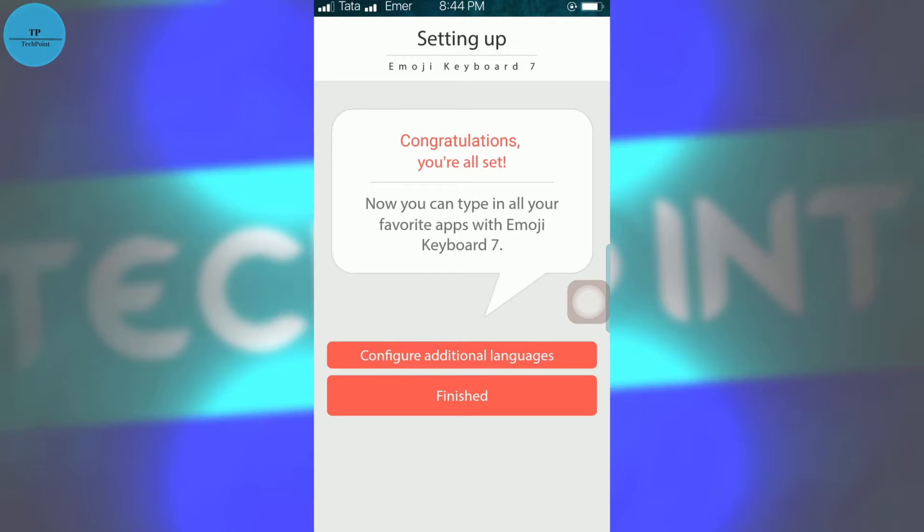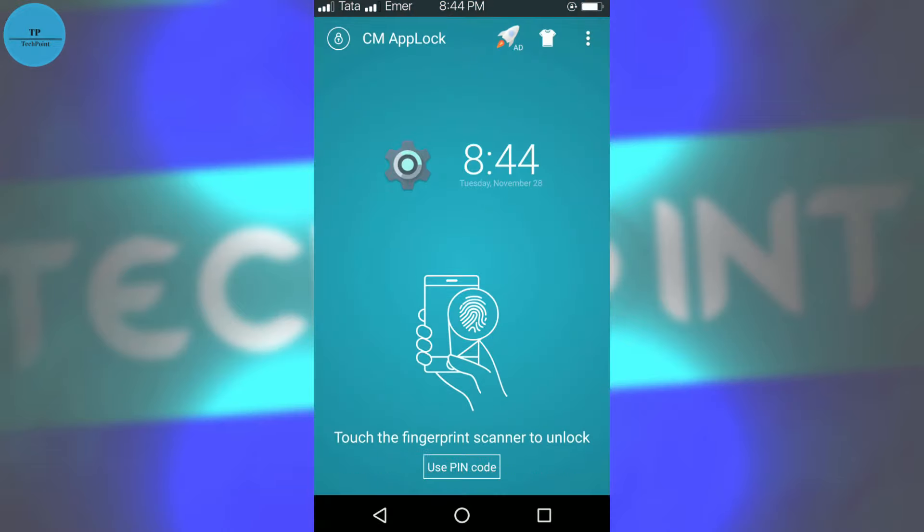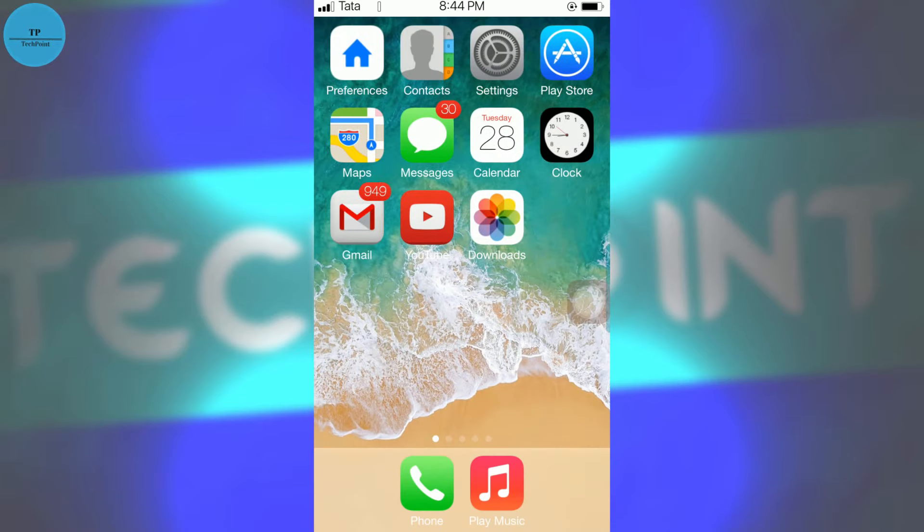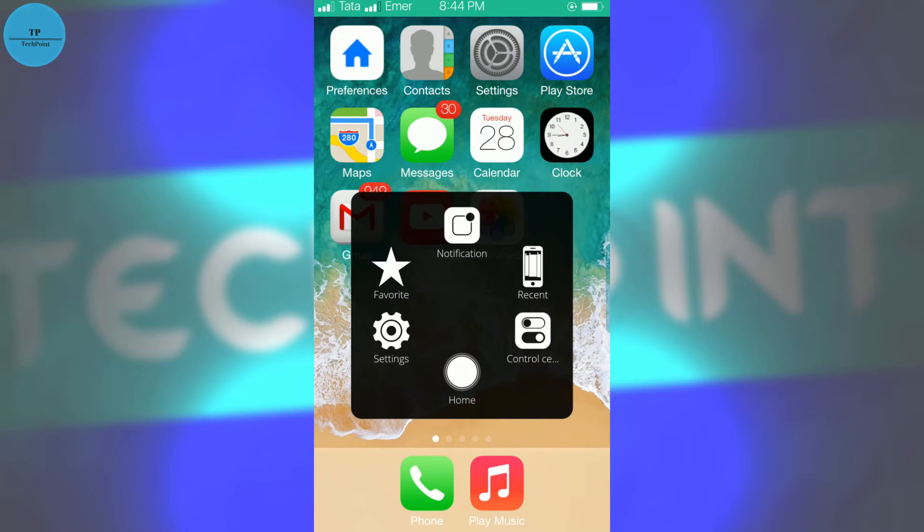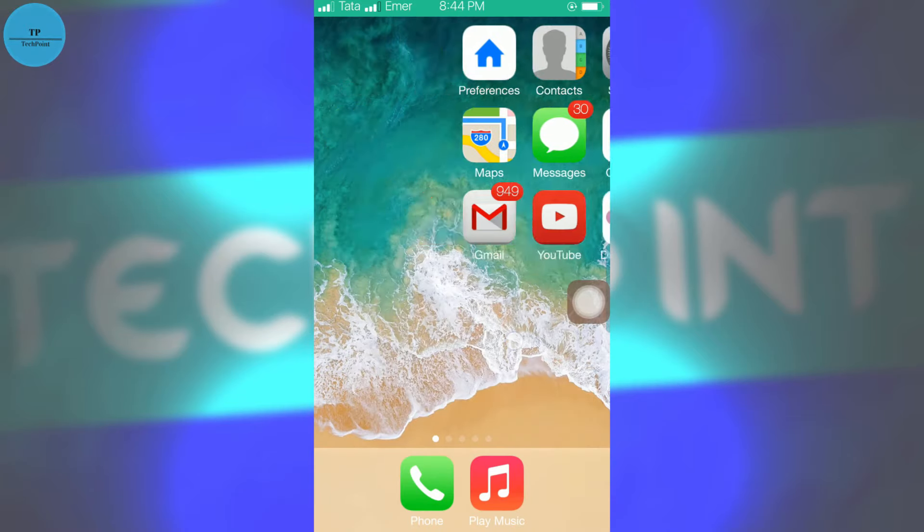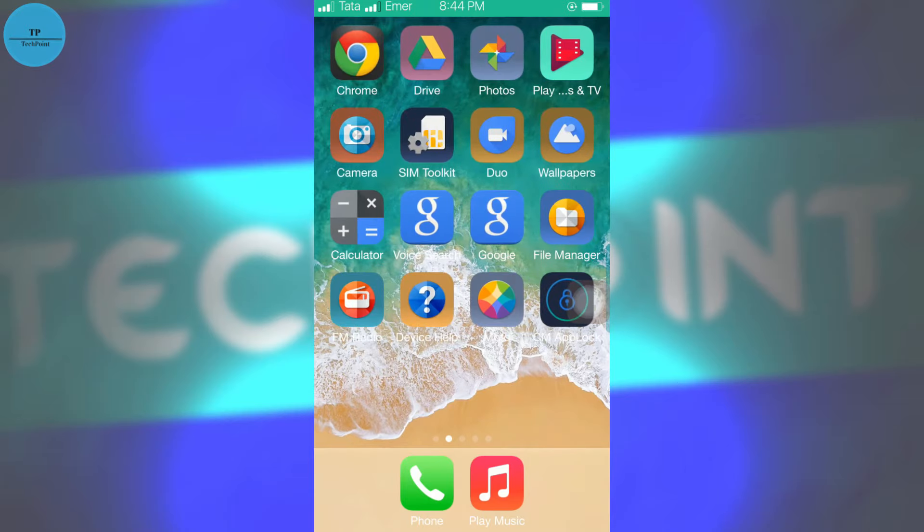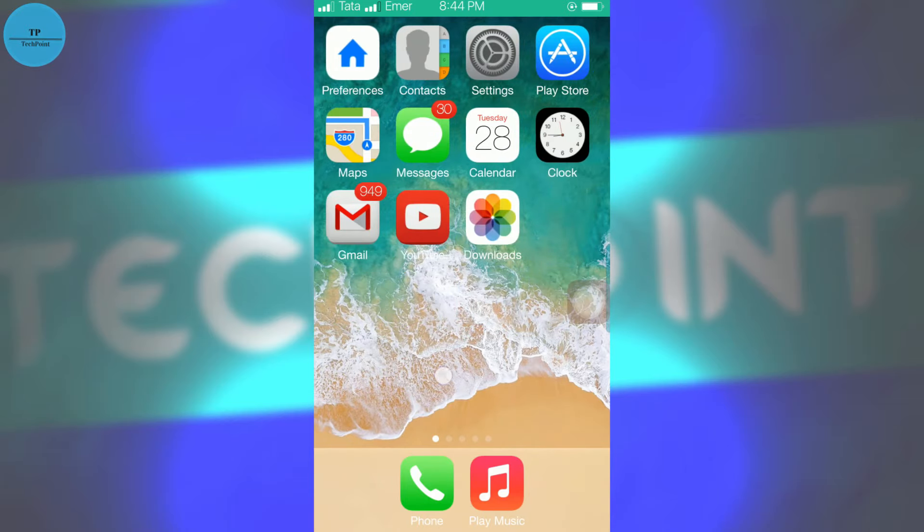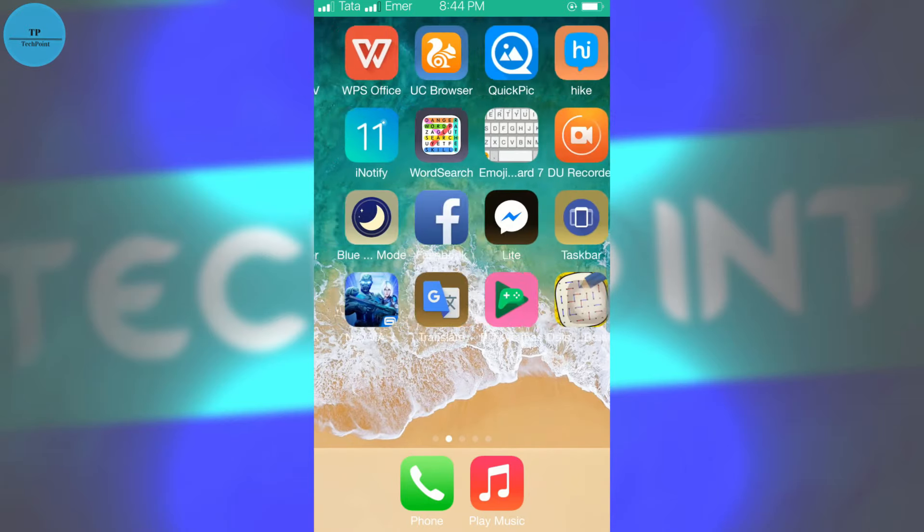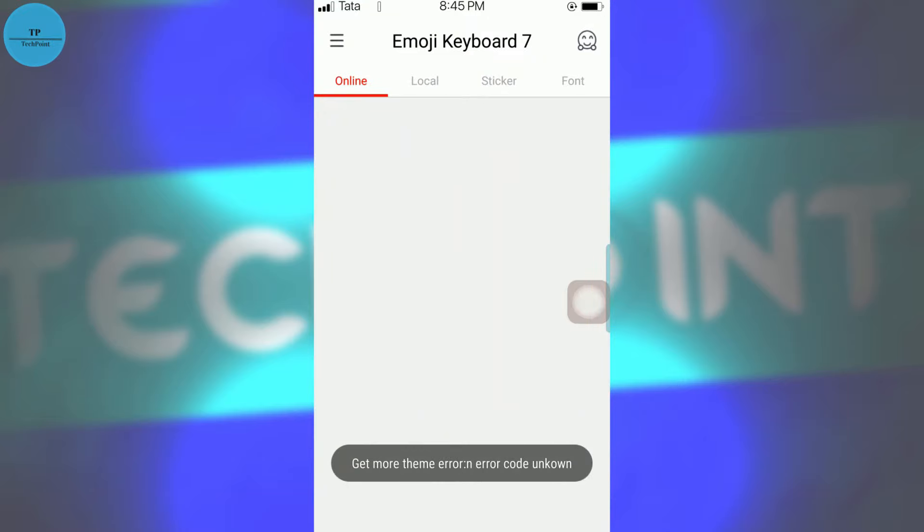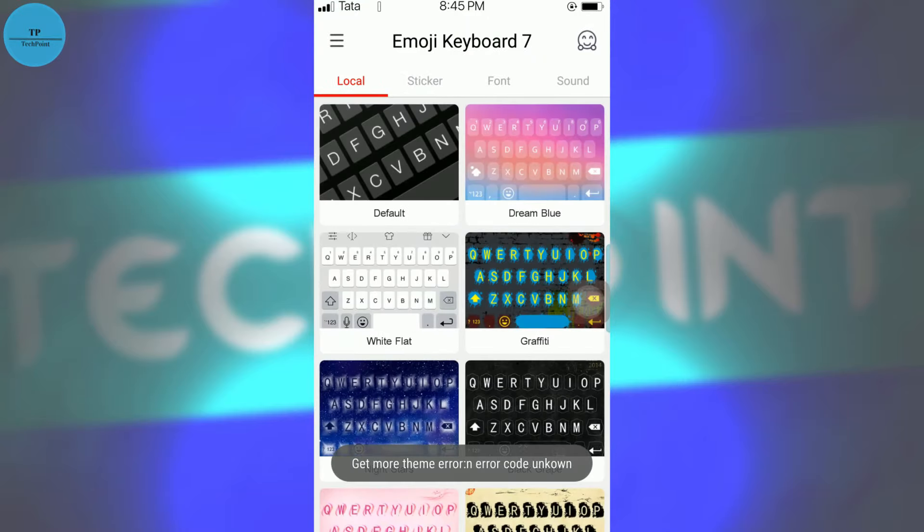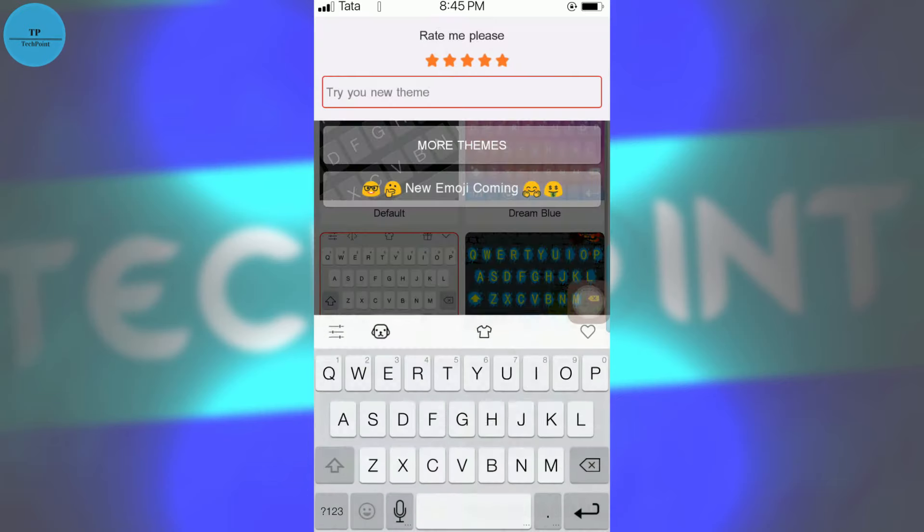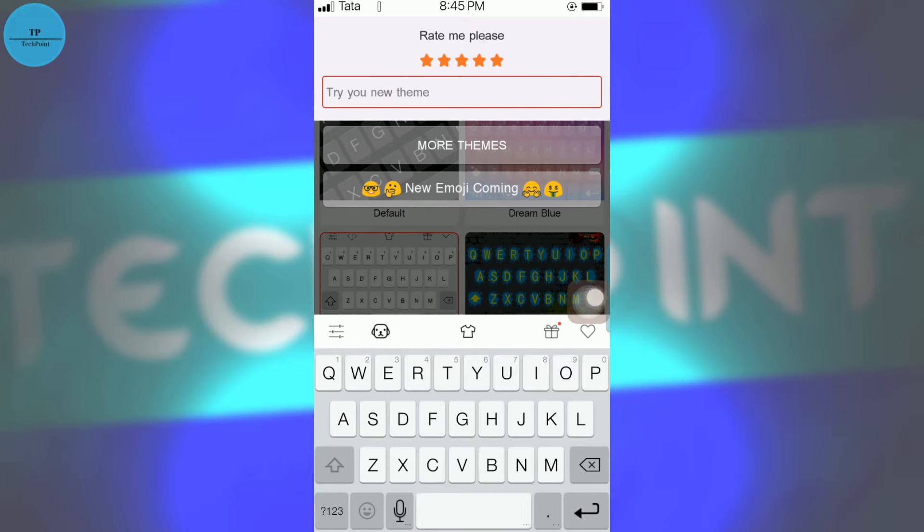Now go to configure additional languages. OK. Now we have many types of keyboard, but we will go with white flat, which looks like iOS.